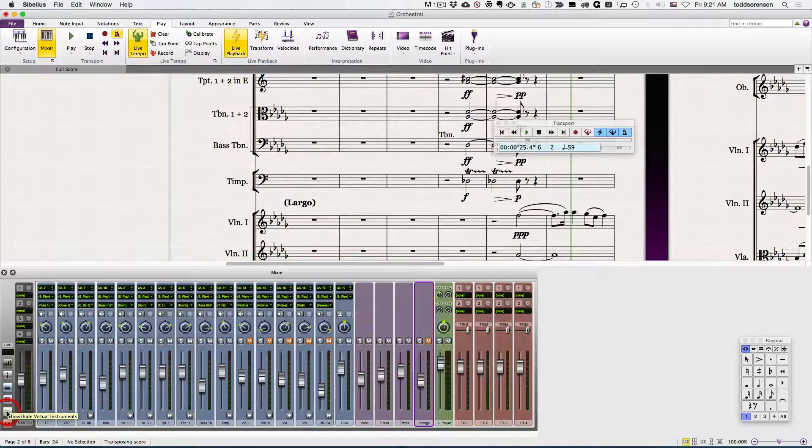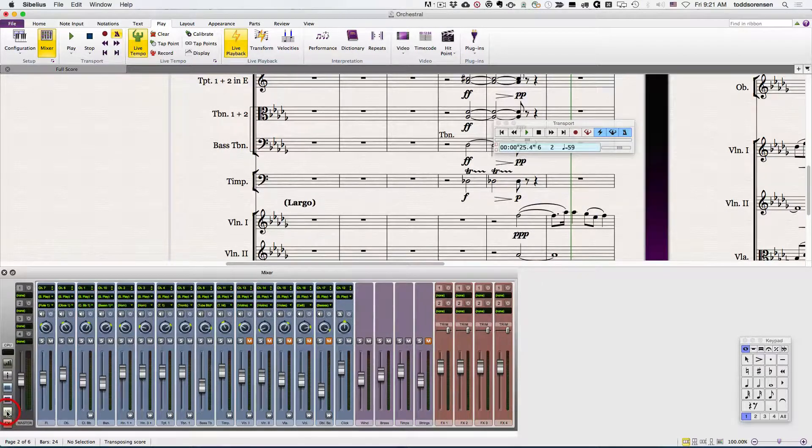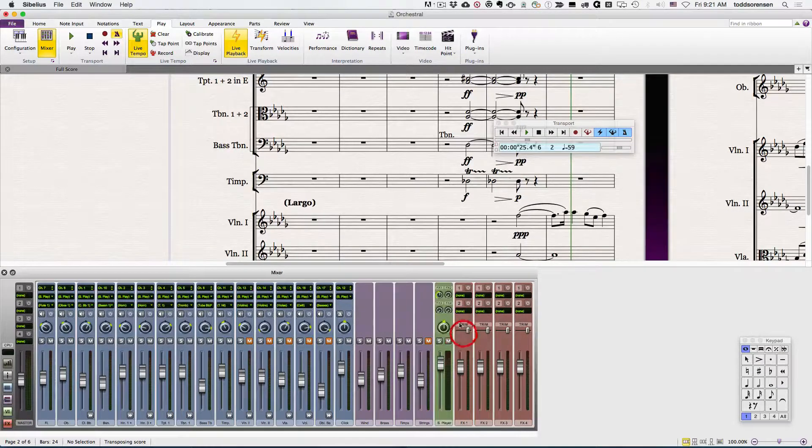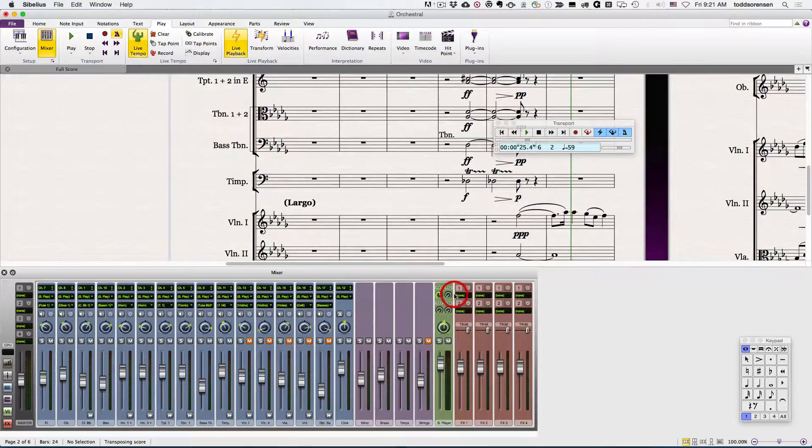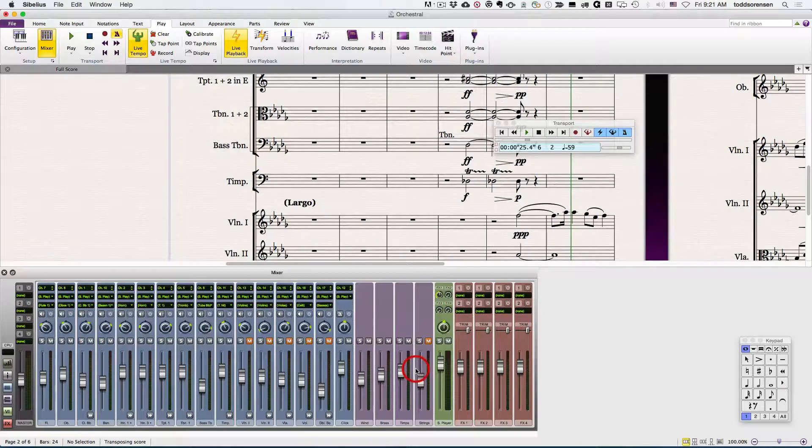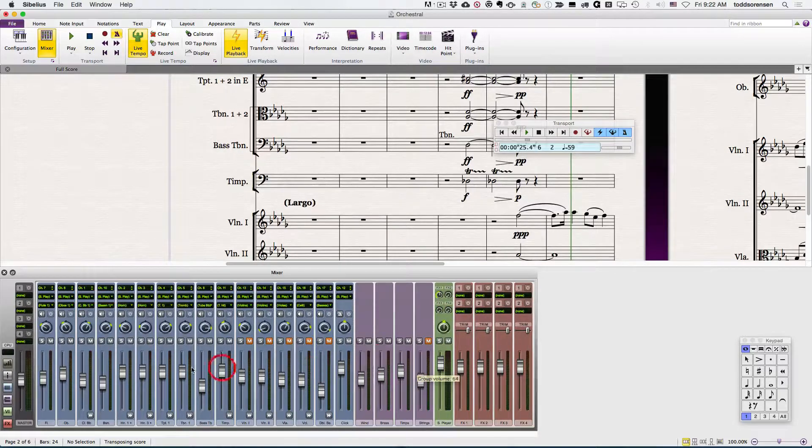Down here is the show hide virtual instrument. In this case, we're using Sibelius Player and not Contact or some other external instrument, so it's just going to show or hide that one.